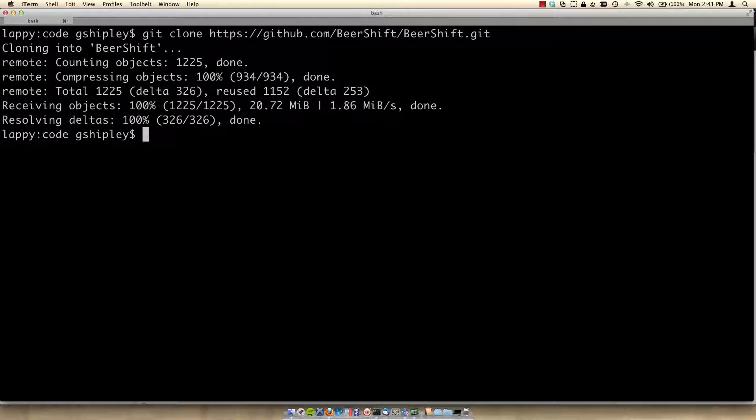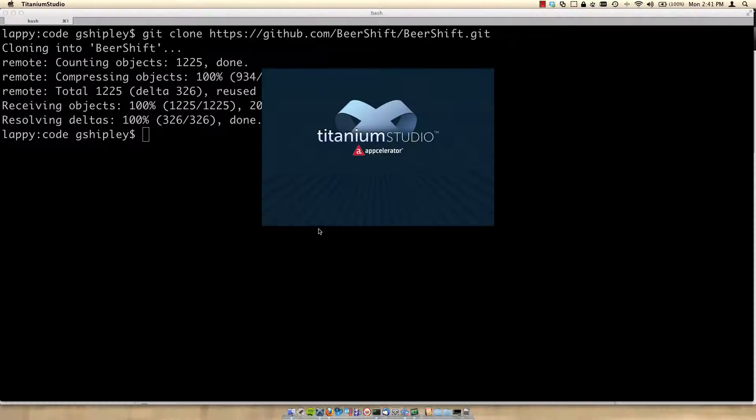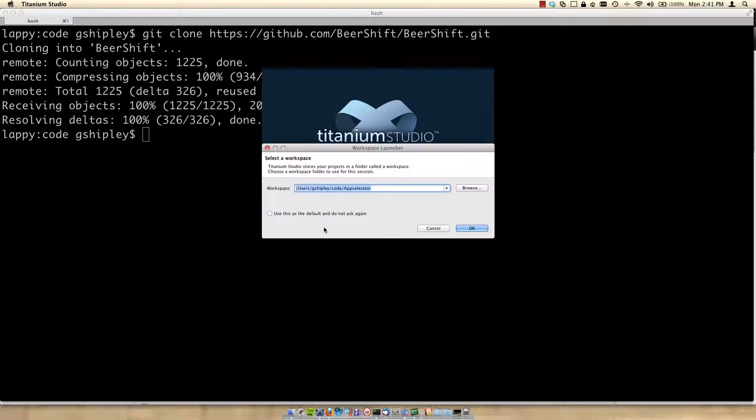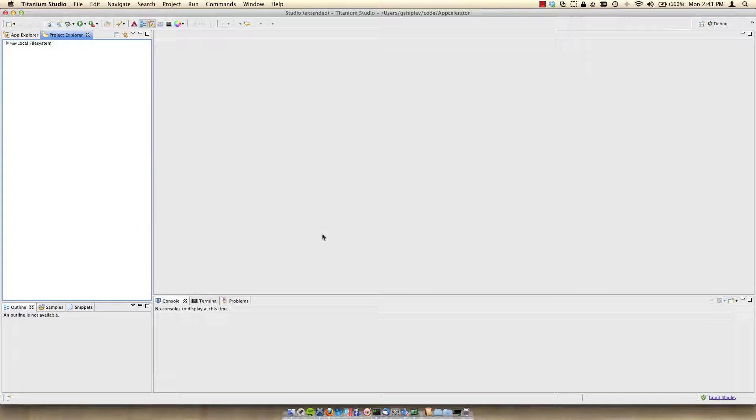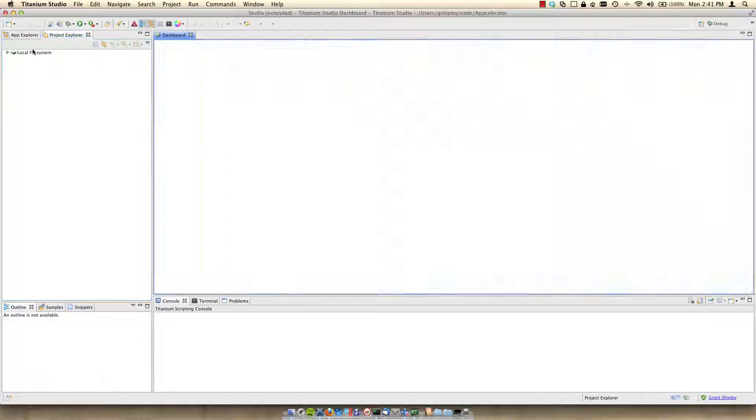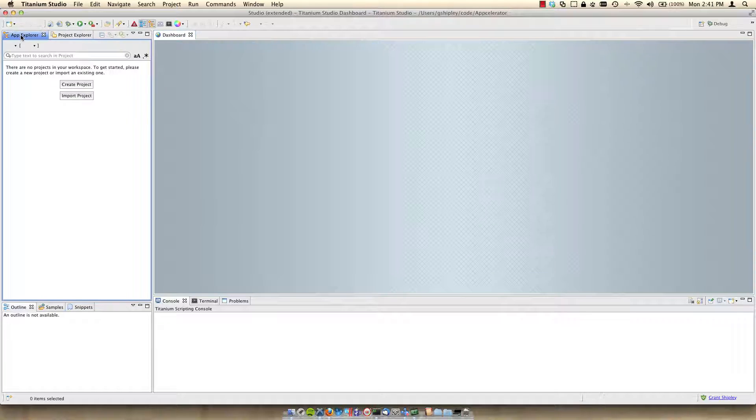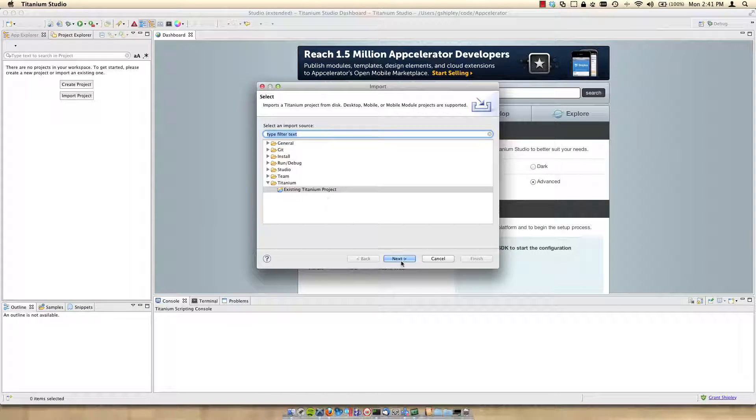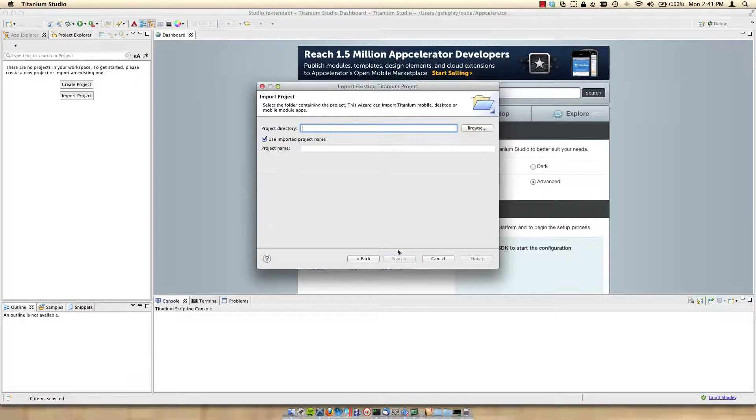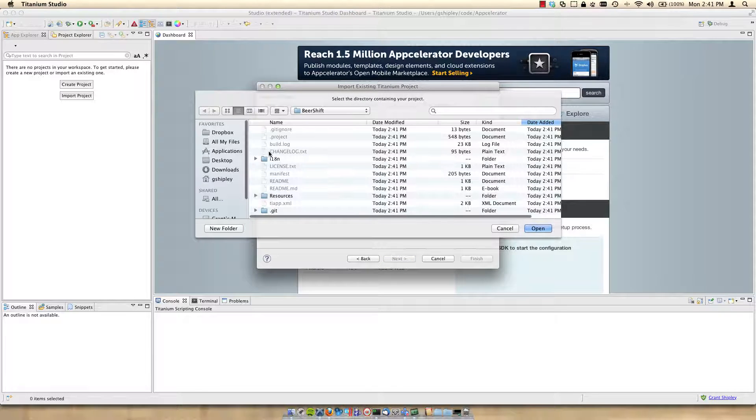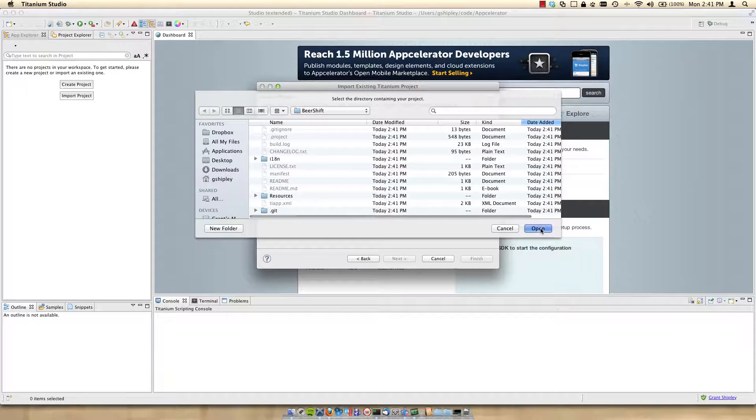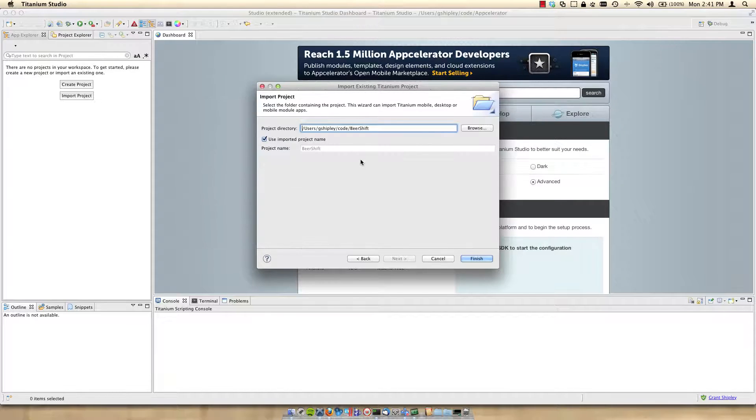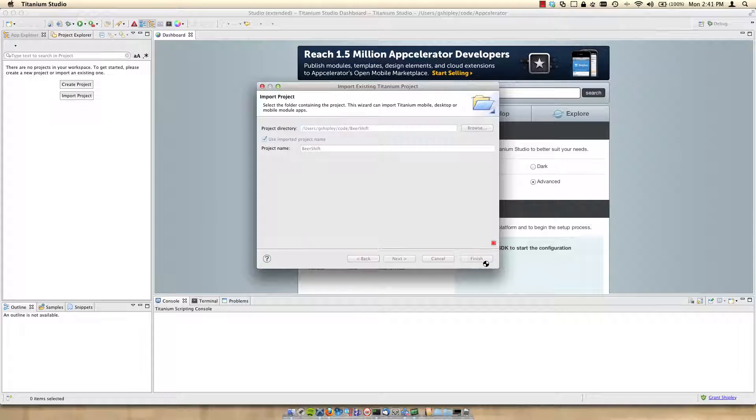Now that my source code is downloaded, let's start up Titanium Studio. I'll select the default workspace. And once the IDE is loaded, we'll want to go to App Explorer and then import project. I'll select existing Titanium projects, select next, project directory and browse to the source code directory. So I'll click open on that and you can see that it should be your home directory code Beershift. And then I'll click finish.